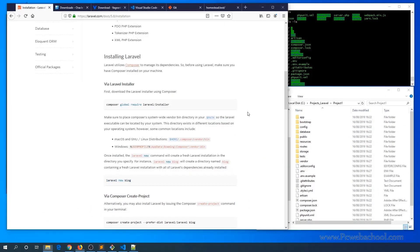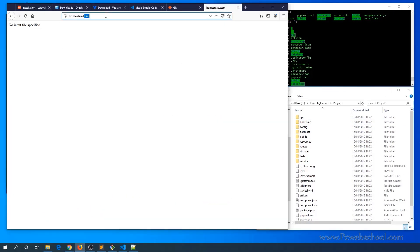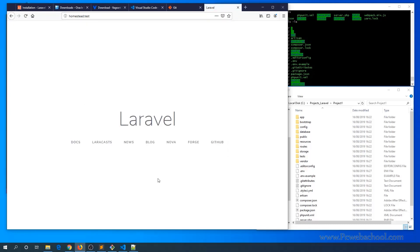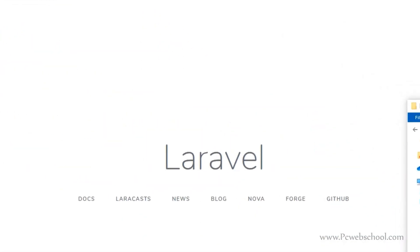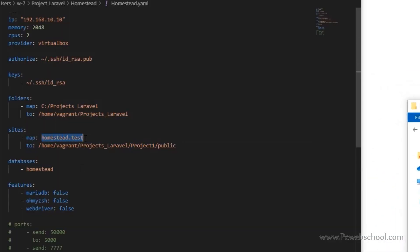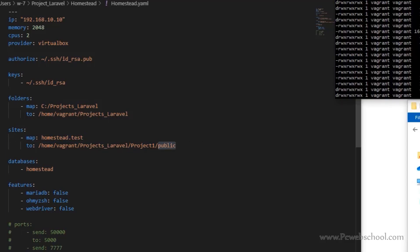Let's see if it's working now — go to the browser and refresh. This should work because the machine is already started. As you can see, the project is now working. To access the Laravel framework project, you need to access the public folder via index.php, which is what we configured in homestead.yaml — this domain points to the public folder in the Homestead machine.